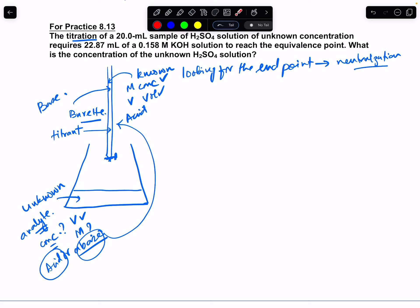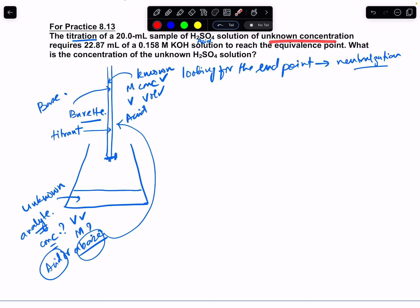Now let's take a look at this problem, which talks about a titration of a certain volume of H₂SO₄ solution. H₂SO₄ is the acid — we don't know the concentration. The titration takes place using a KOH solution as the titrant, which is the base. The concentration and volume of KOH are given, and we're trying to reach the equivalence point.